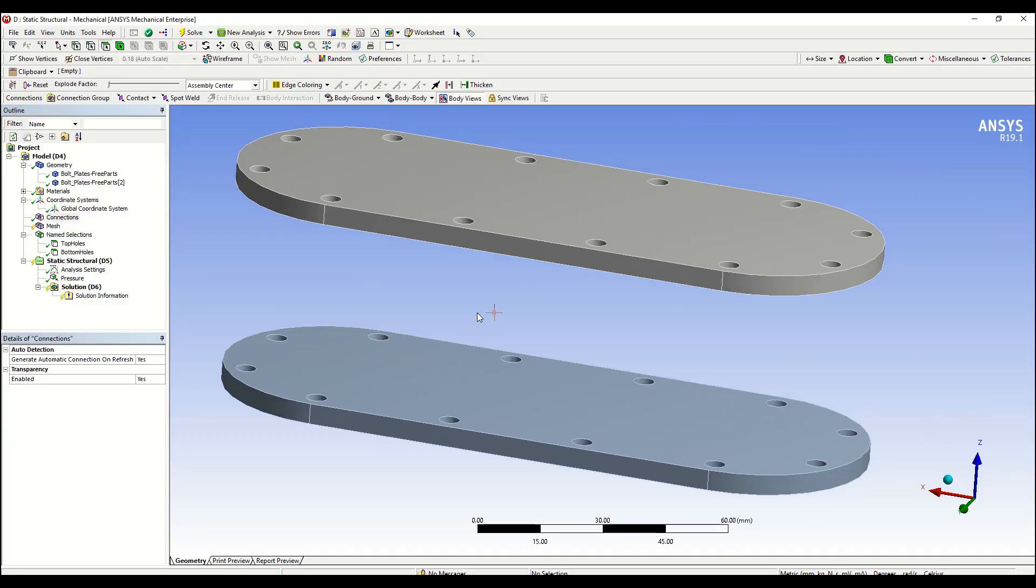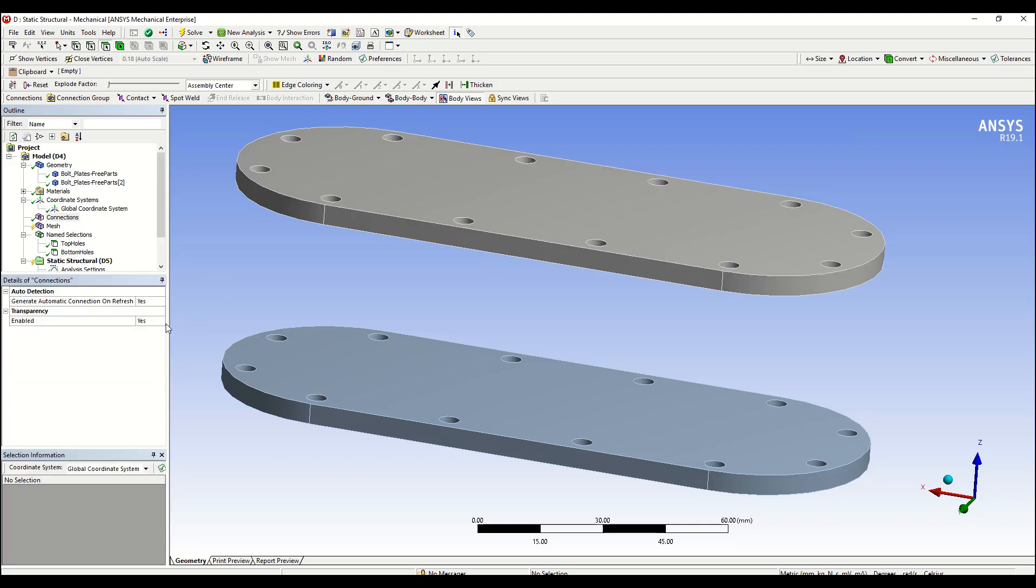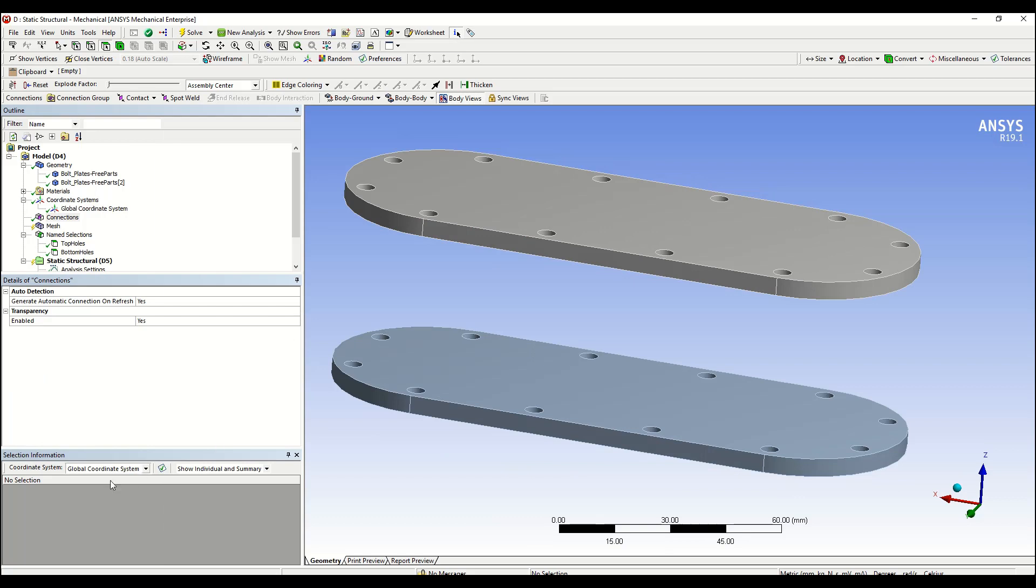The next feature we're going to be discussing is the selection information. By clicking on this icon in the toolbar, a new window will pop up on the bottom left screen called selection information.